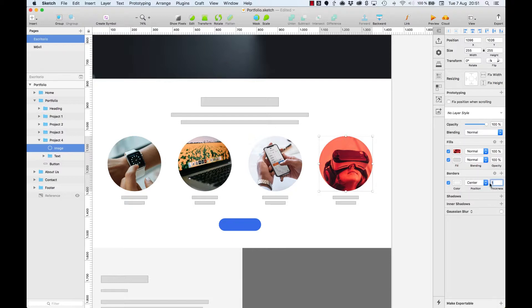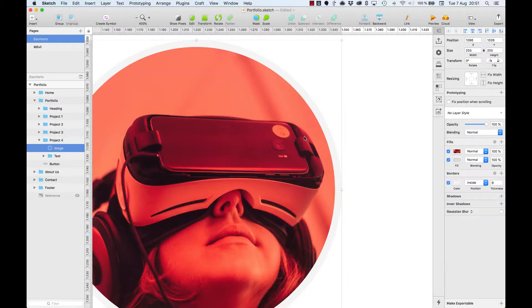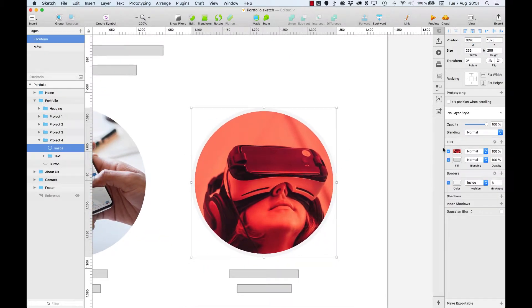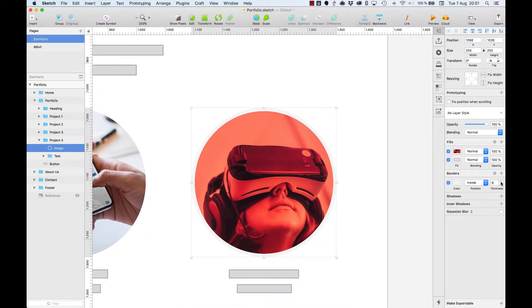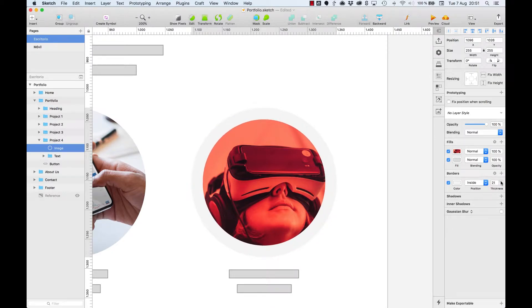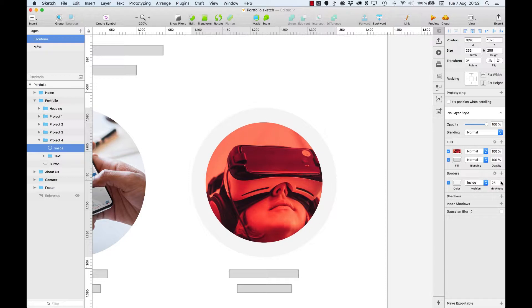First set thickness at 6. Then select the option inside. Let's zoom in so that you can see the difference. What happens when we increase the thickness? It increases towards the inside, overlapping the image.